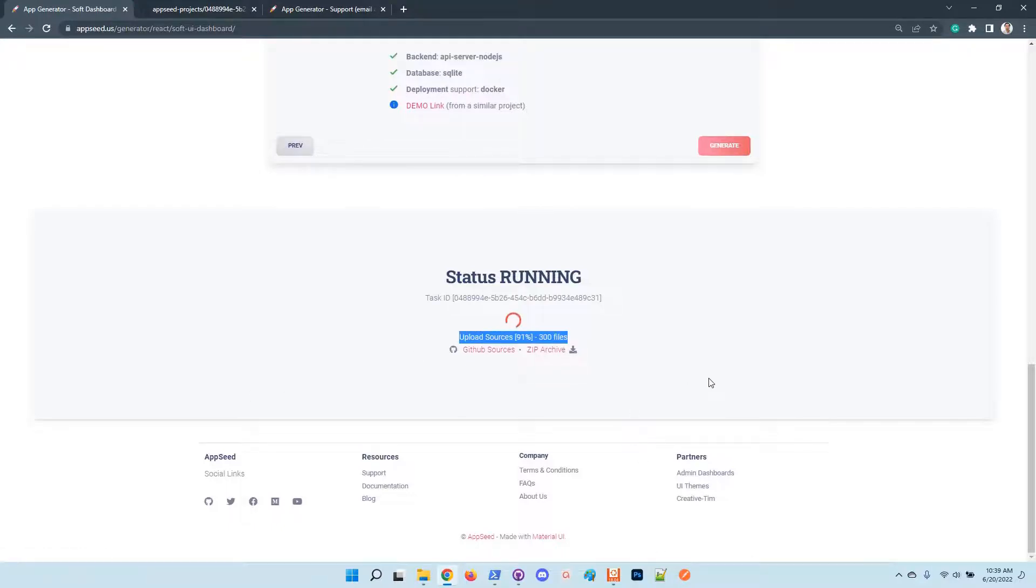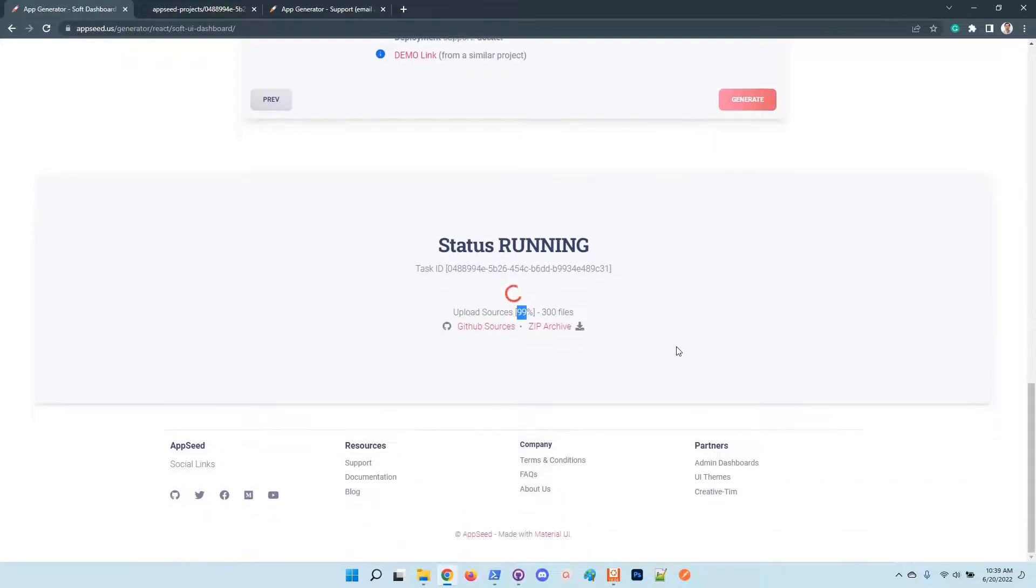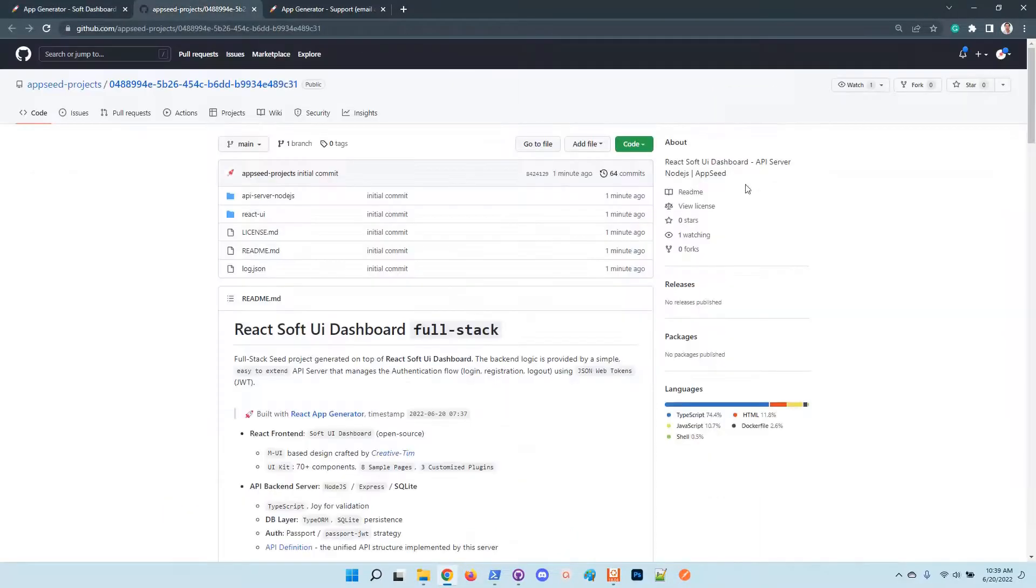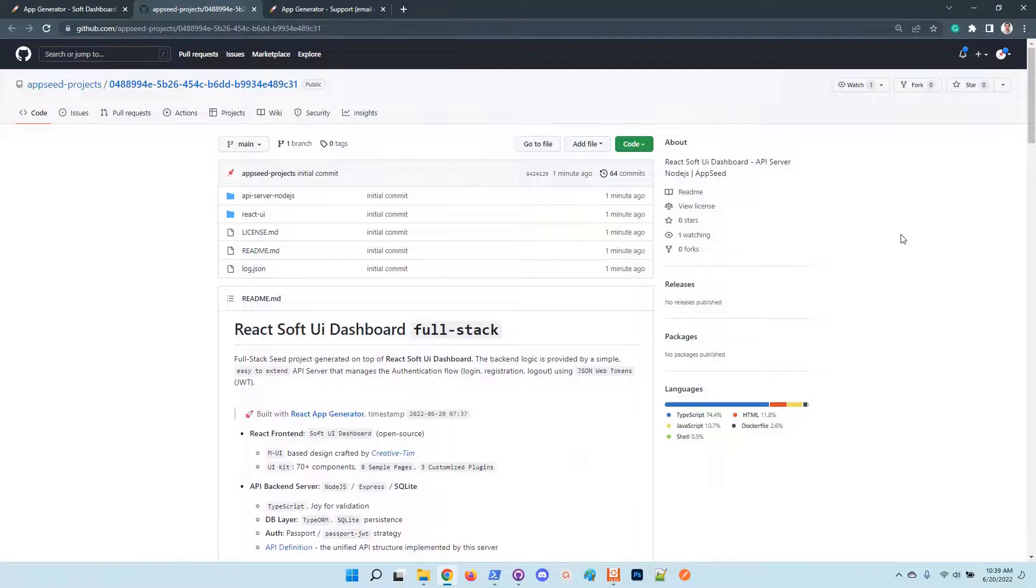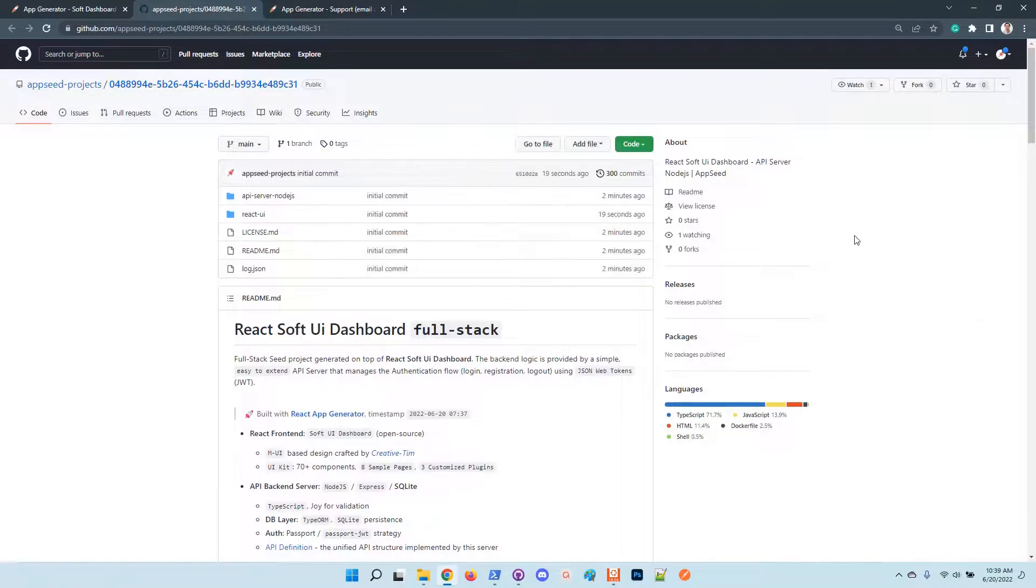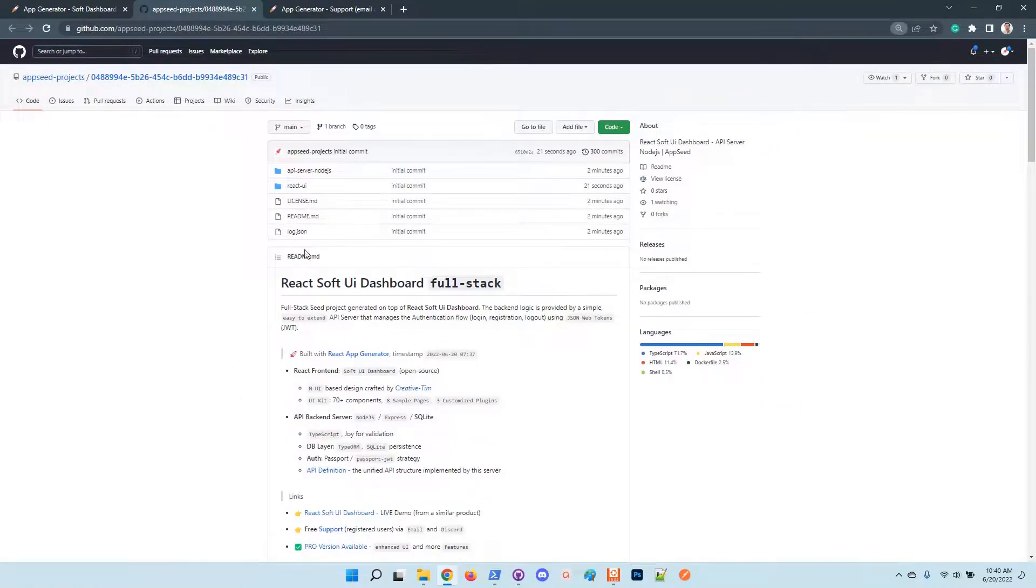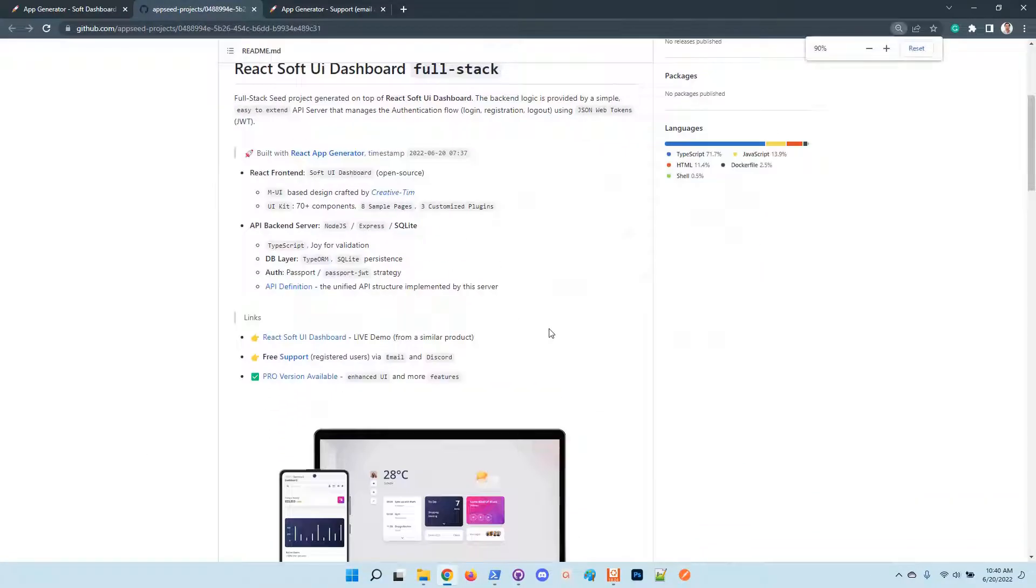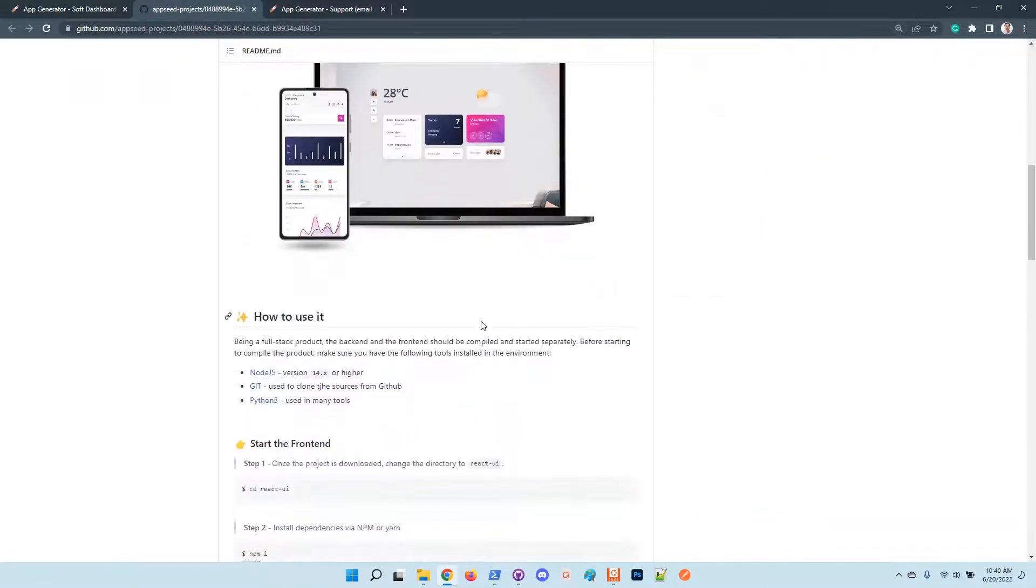The product is almost done, it's uploaded to GitHub, and at the end the platform will flag the project status. In this case it's successful. Let's download the sources - looks good. Let's download the sources and follow the instructions provided in the generated readme.